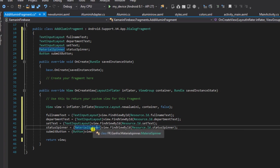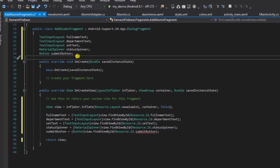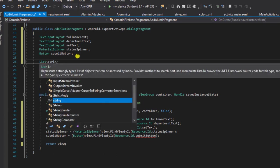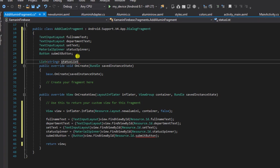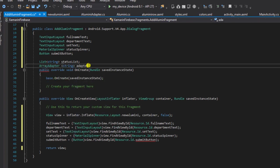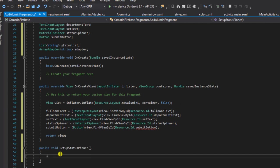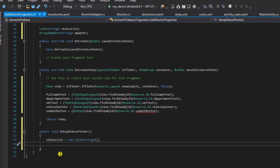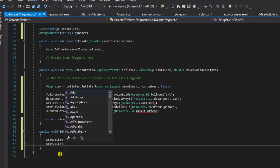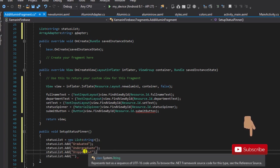The next thing we need to do is set up our status spinner — when you drop it down, those items are actually created using an array. I'll define a new List of strings called 'statusList'. I'll also declare an ArrayAdapter of type String called 'adapter'. I'm going to create a new method called 'setupStatusSpinner'. In it, statusList will be initialized as a new List of strings, and I'll add the items: 'Graduated', 'Undergraduate', and 'Dropped Out'.